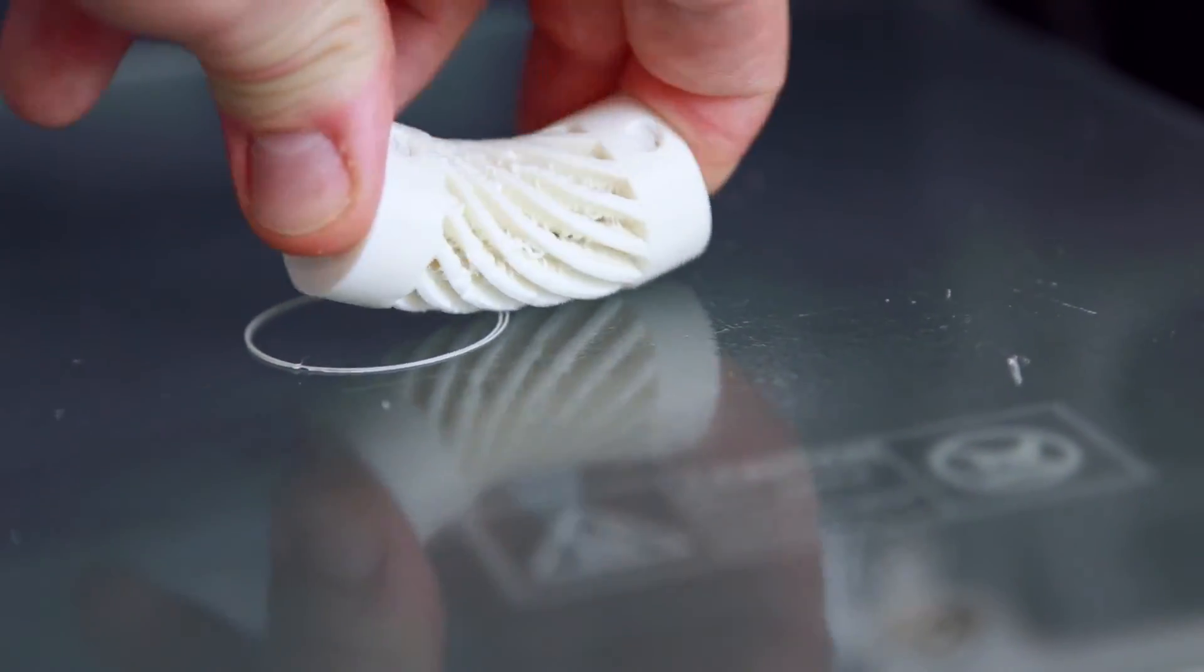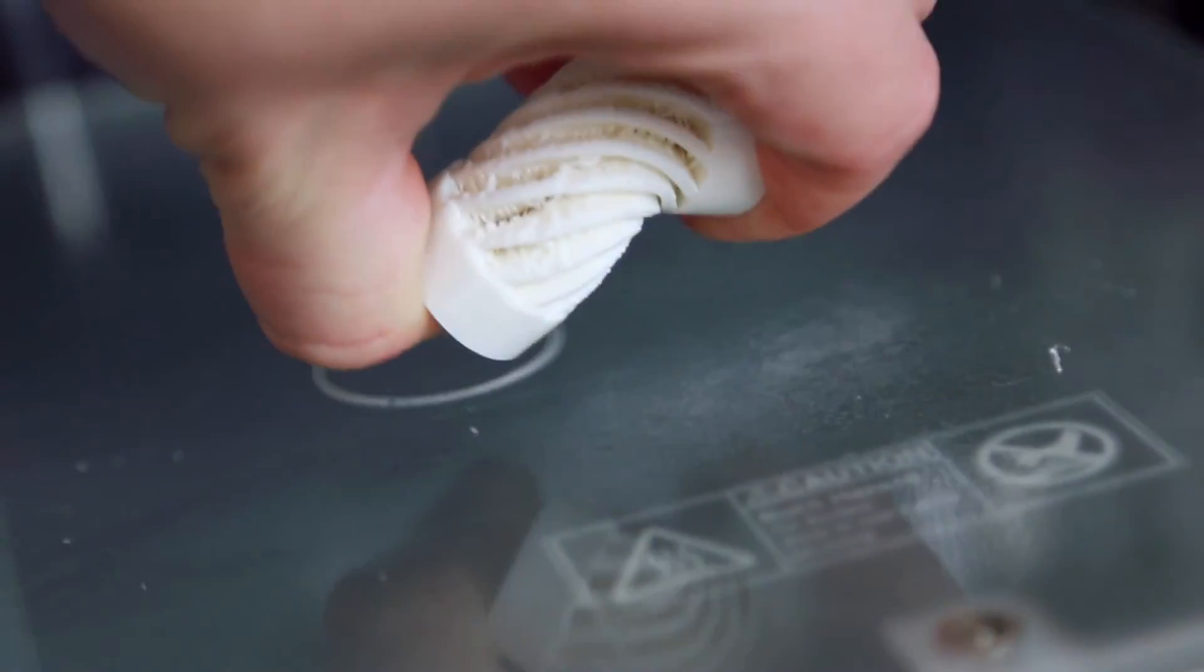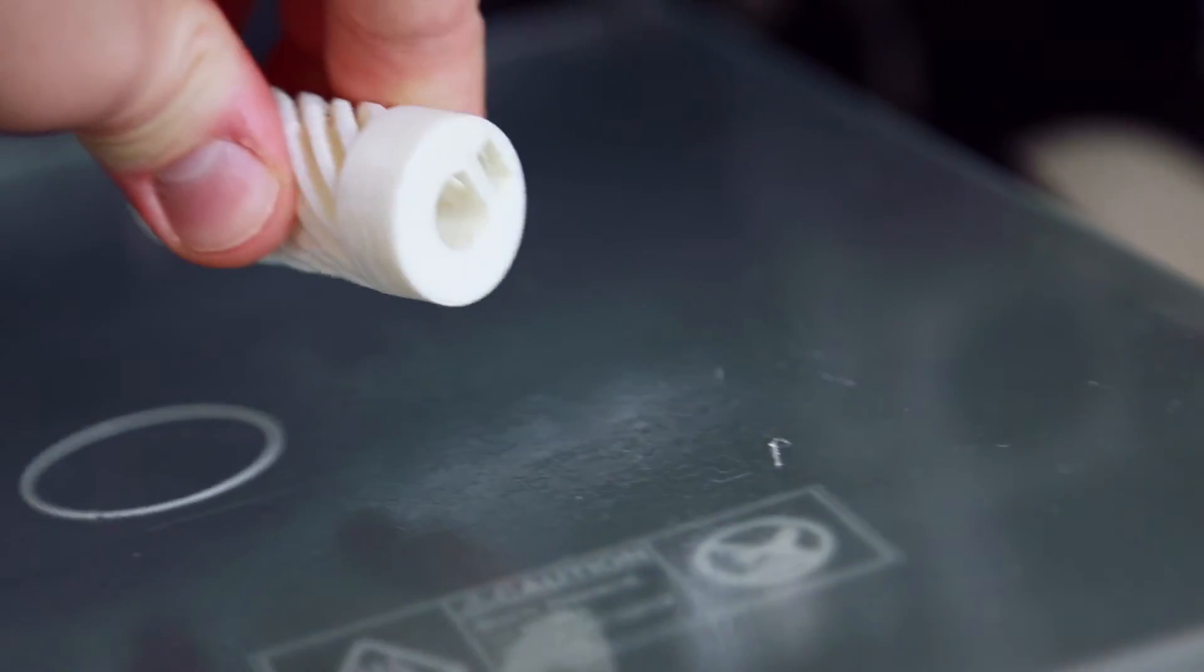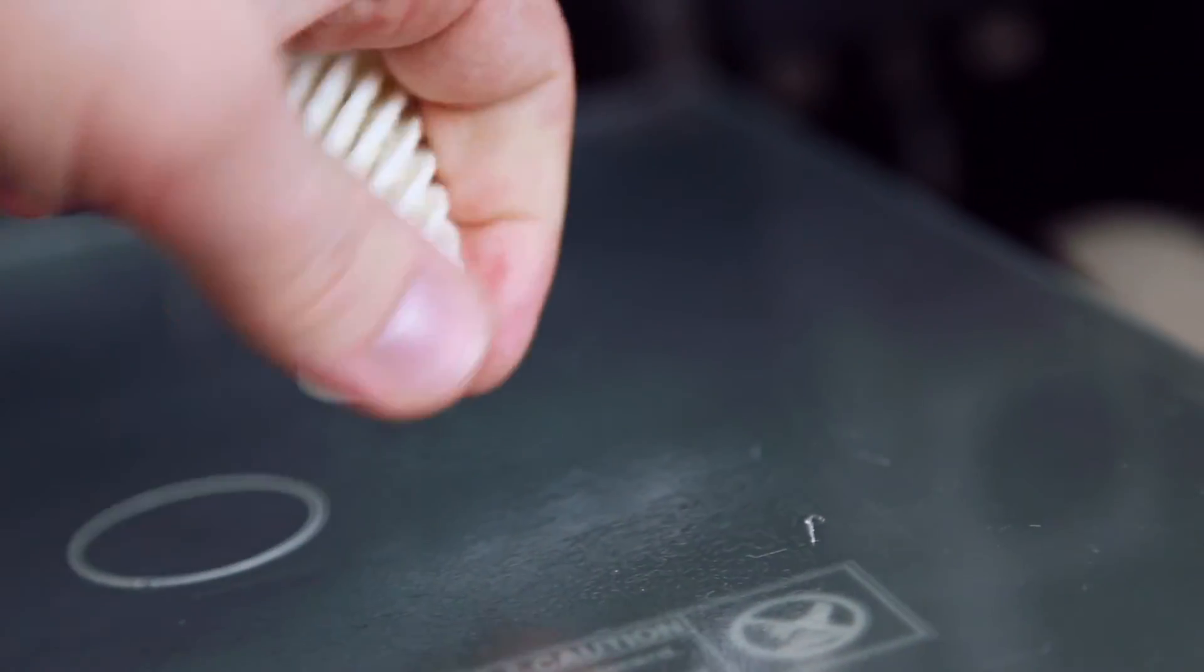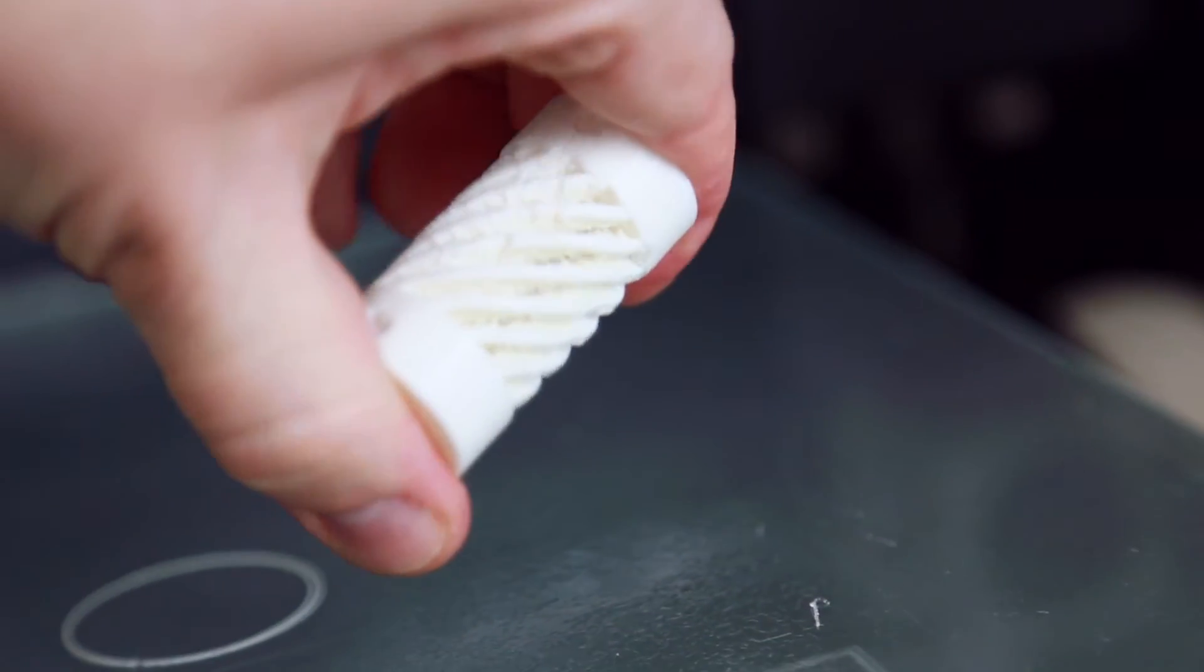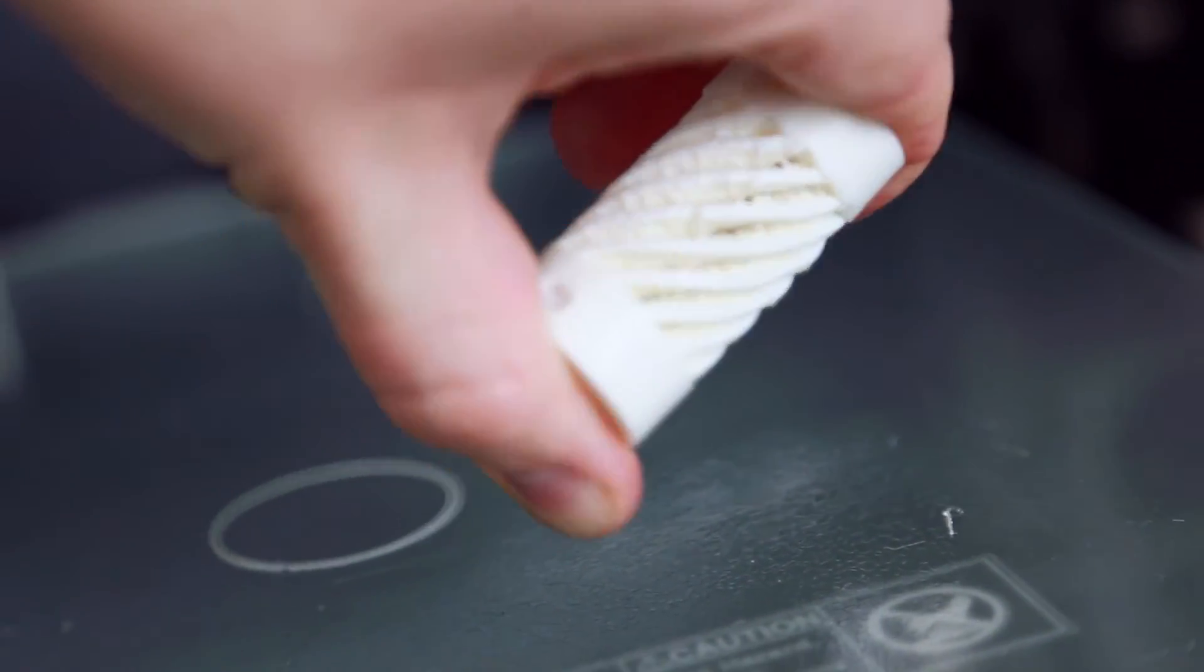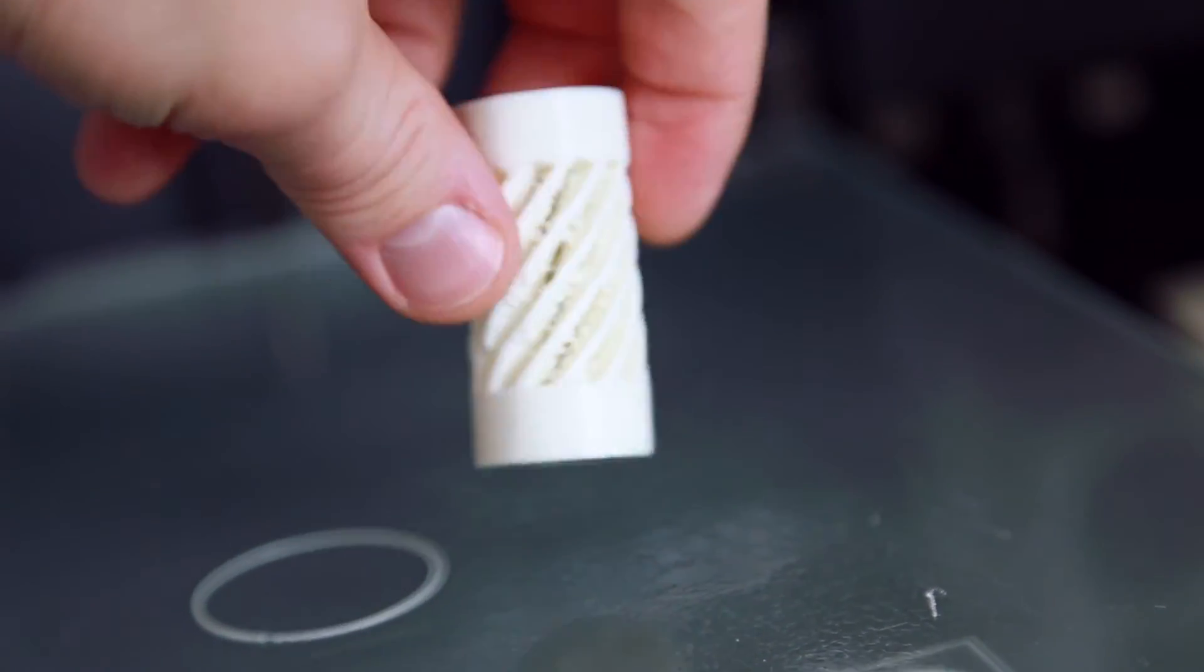But overall the flexibility is good. This is semi flex so it's not the most flexible model, but it's possible to bend it and move it around. It's not super soft, so I might need to try something even softer like pure ninja flex. This is 96A Shore value, but I can also try to just lower some of the settings.